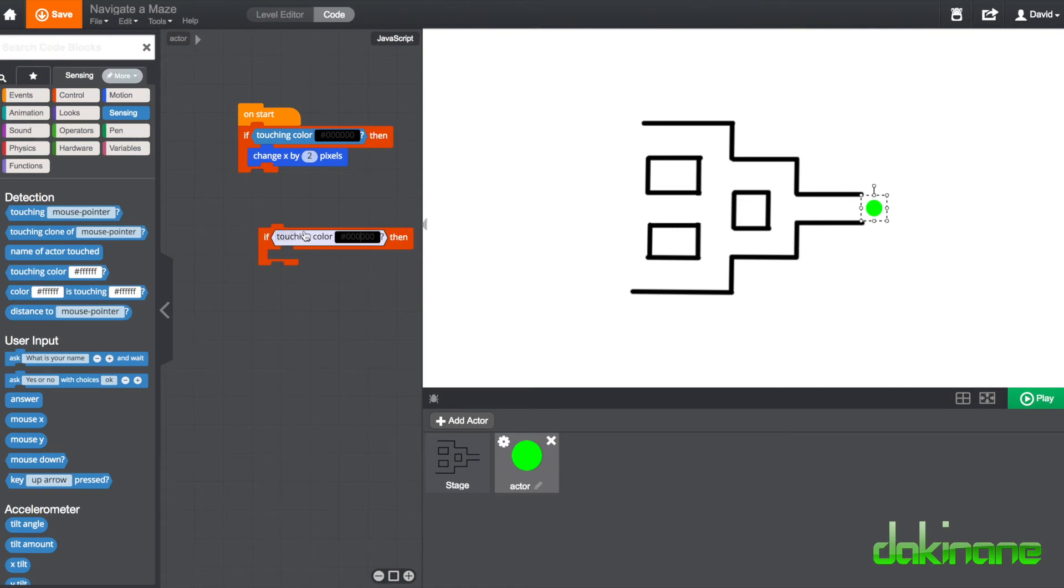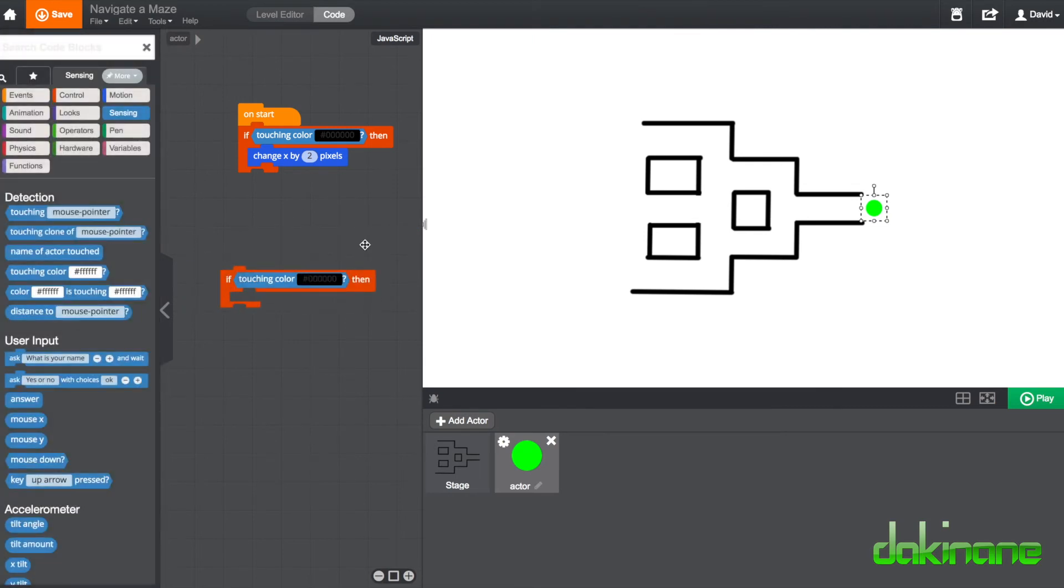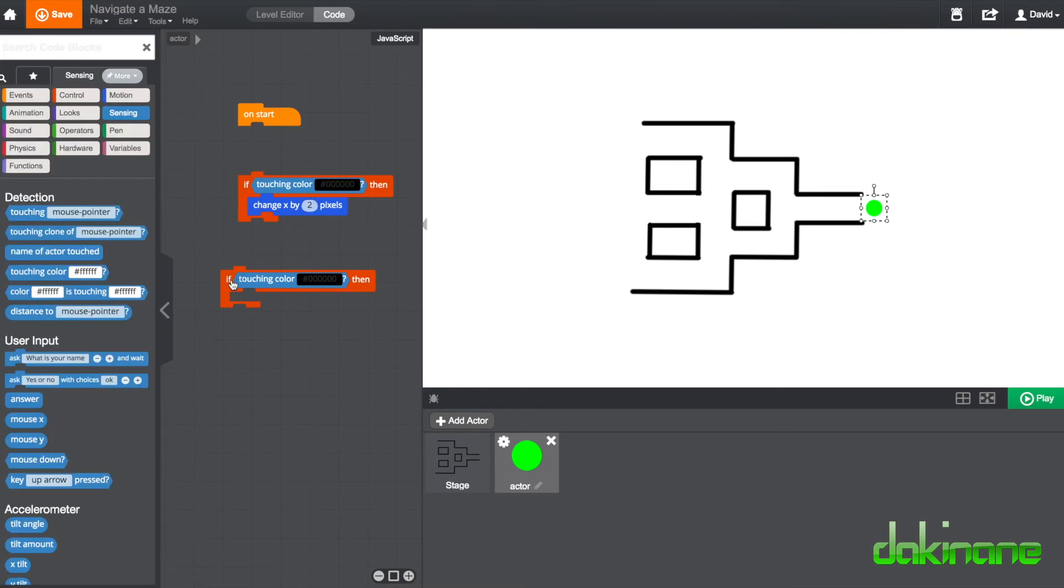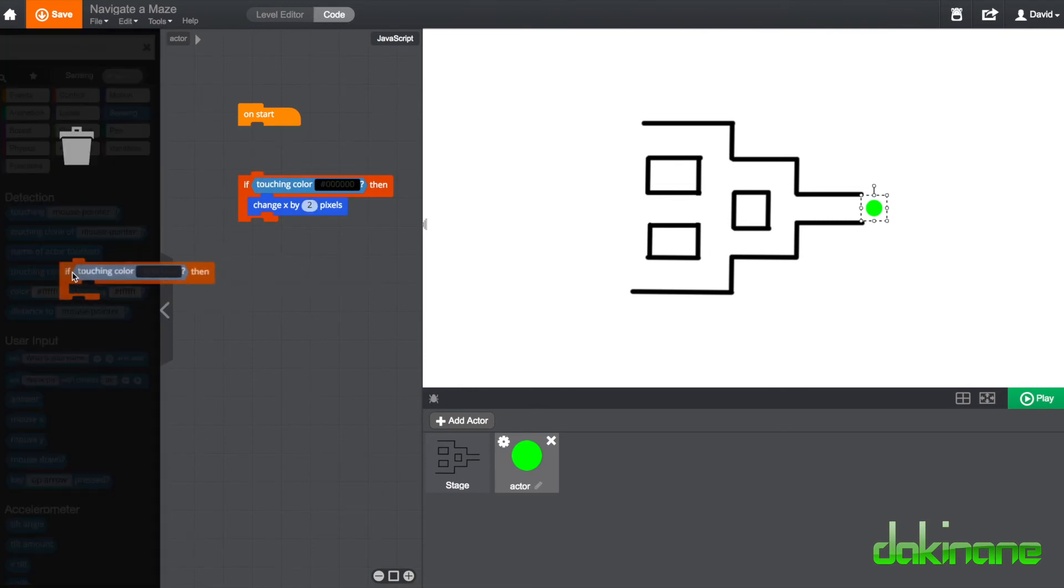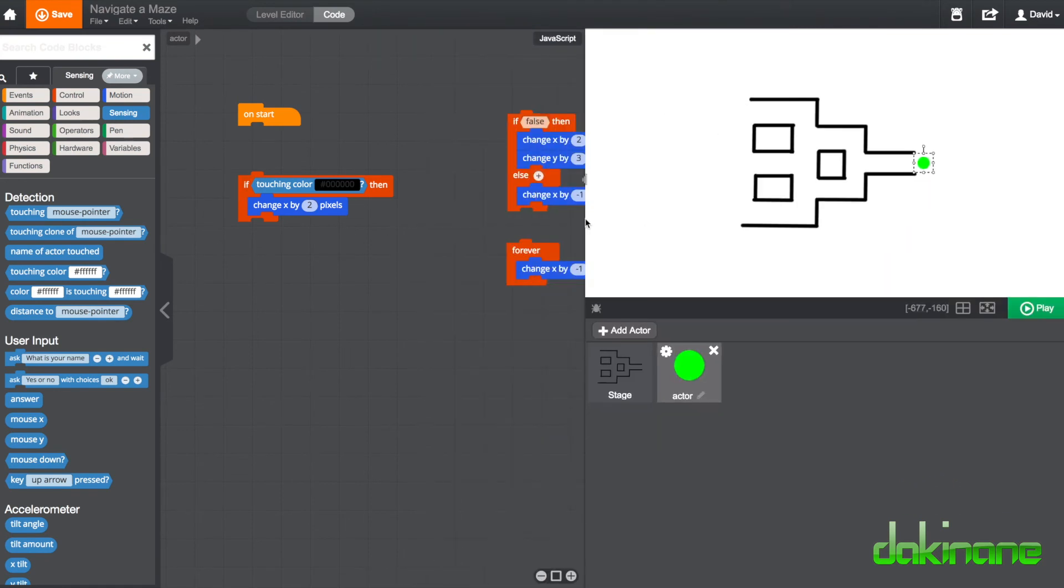So now we've said if you look at this it says if touching colour change x by 2 pixels. So that's the block of code there that we're going to add in here to our forever. So I'm just going to get rid of this here because you can see I've already made the block up here and I've tucked the other one under here.